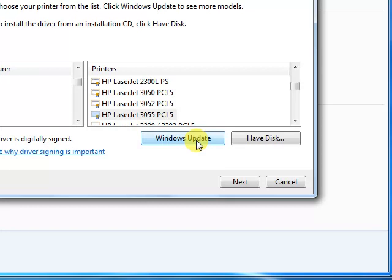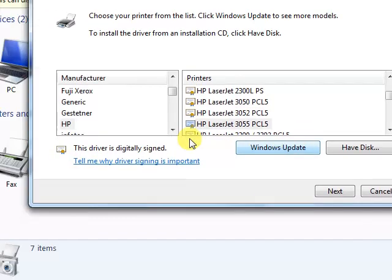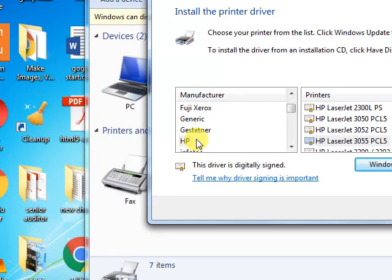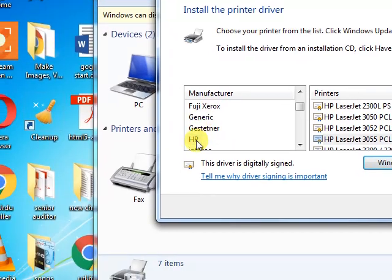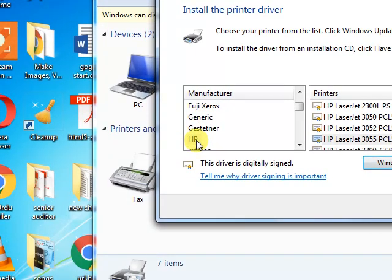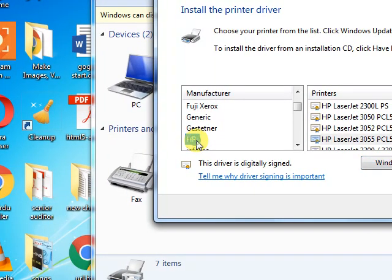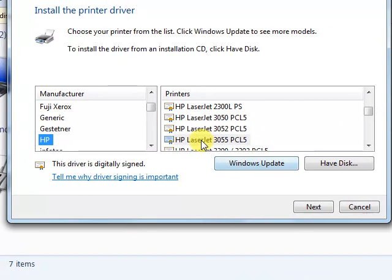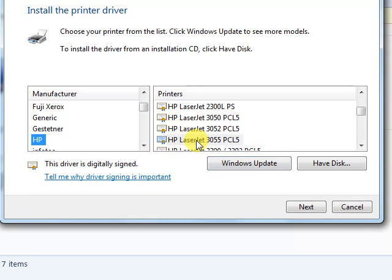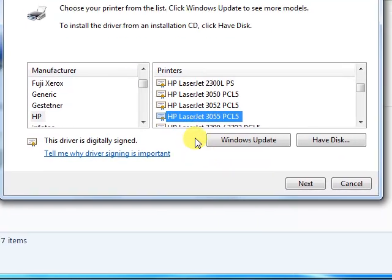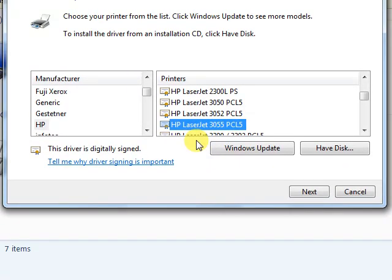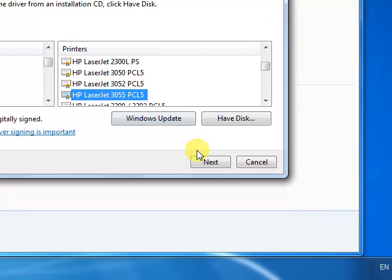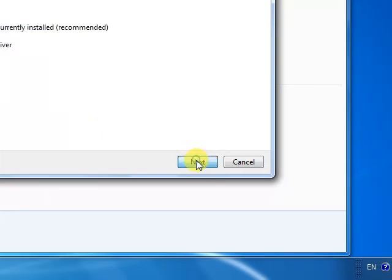From the manufacturer table, you have to select HP, then select LaserJet 3055 PCL5. You have to select HP LaserJet 3055 PCL5 and click Next.